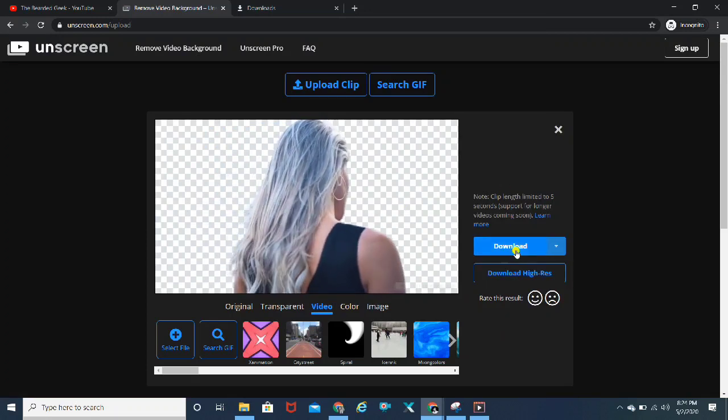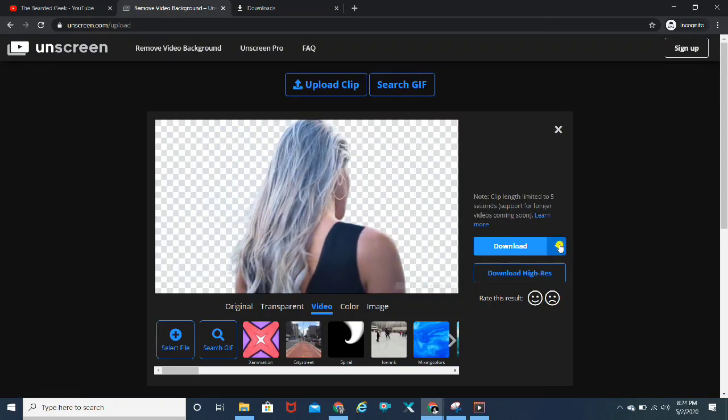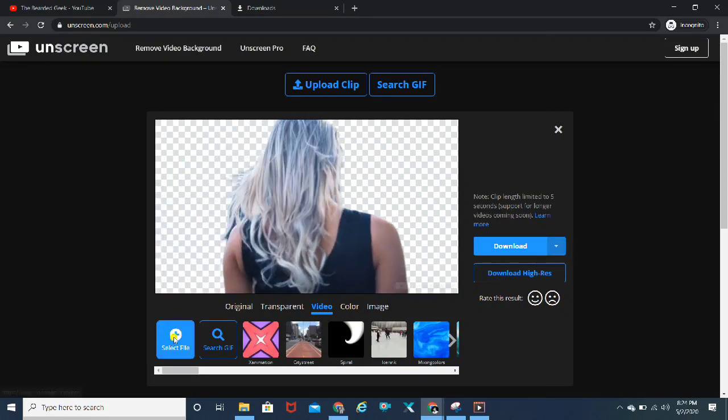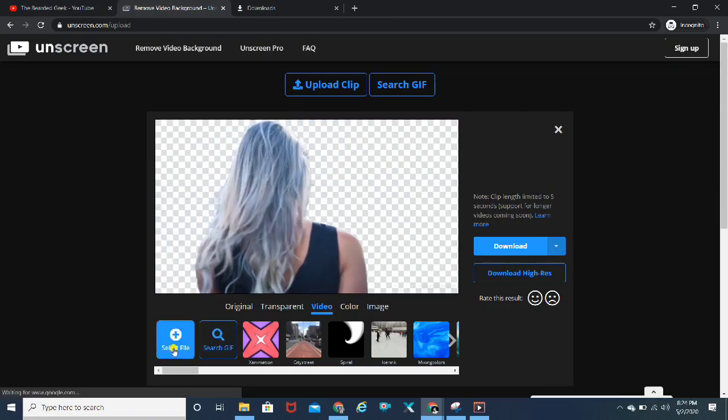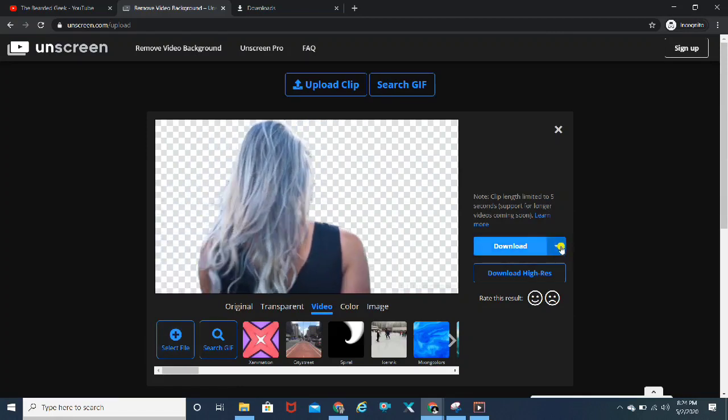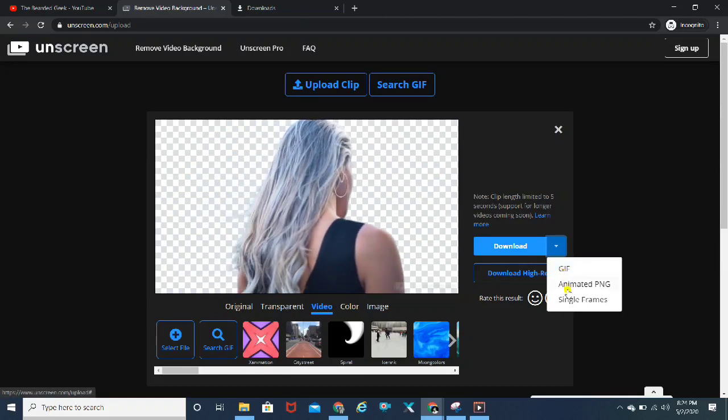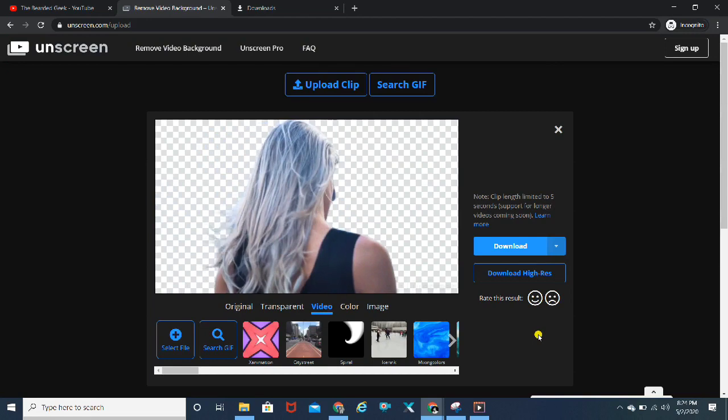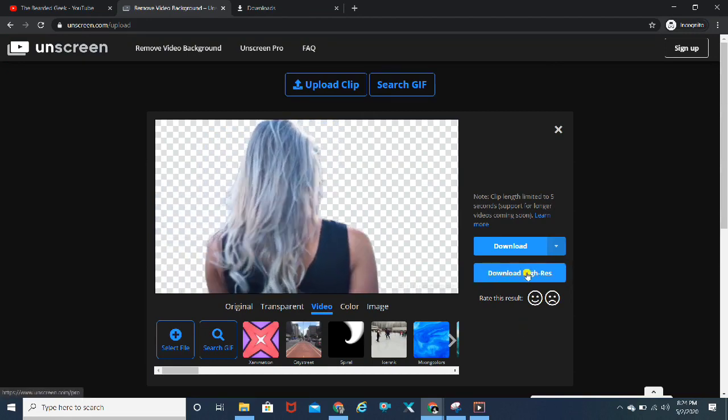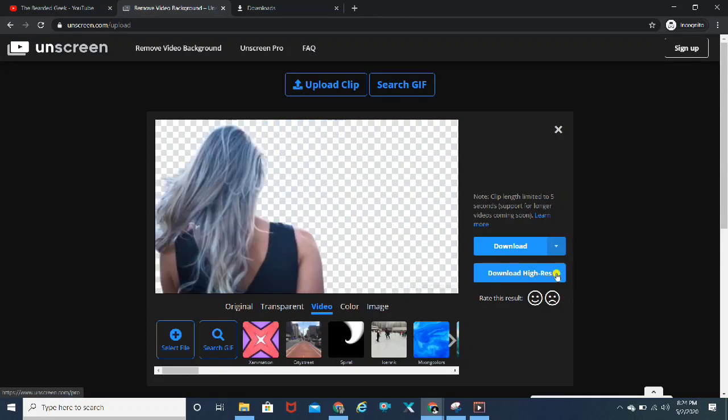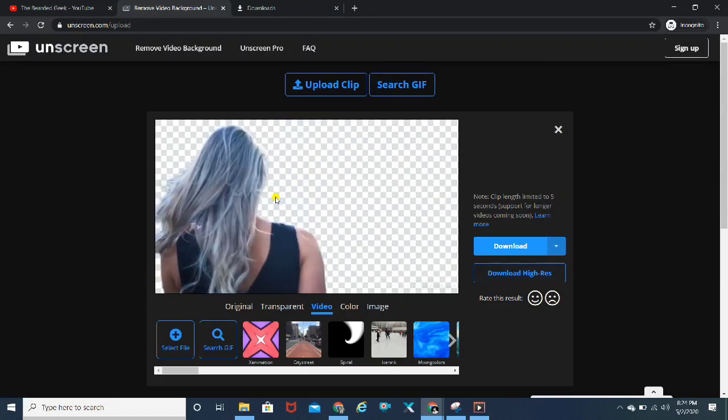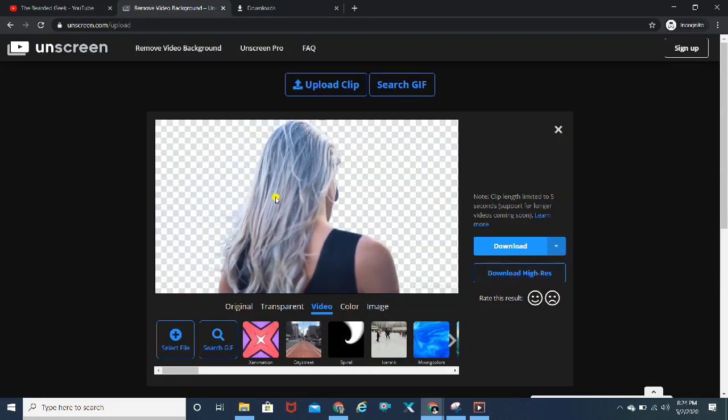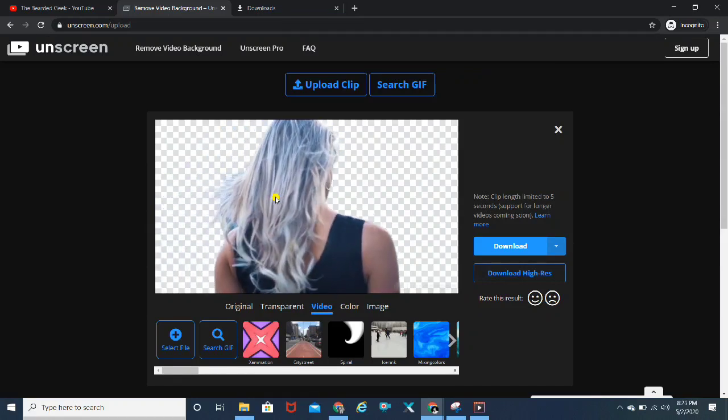The cool features I was talking about: you can download this video directly from here without any particular background added. In case you want to add some other background, you can upload that video file and add that background. Apart from that, you can download it as a GIF, an animated PNG, or by single frames. Downloading high resolution video is currently not possible with the free version.